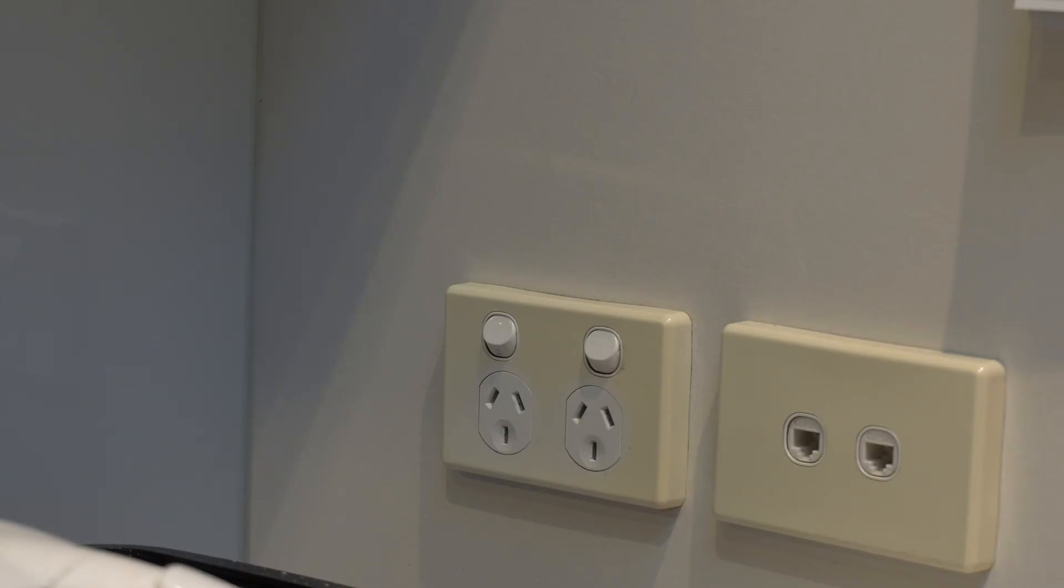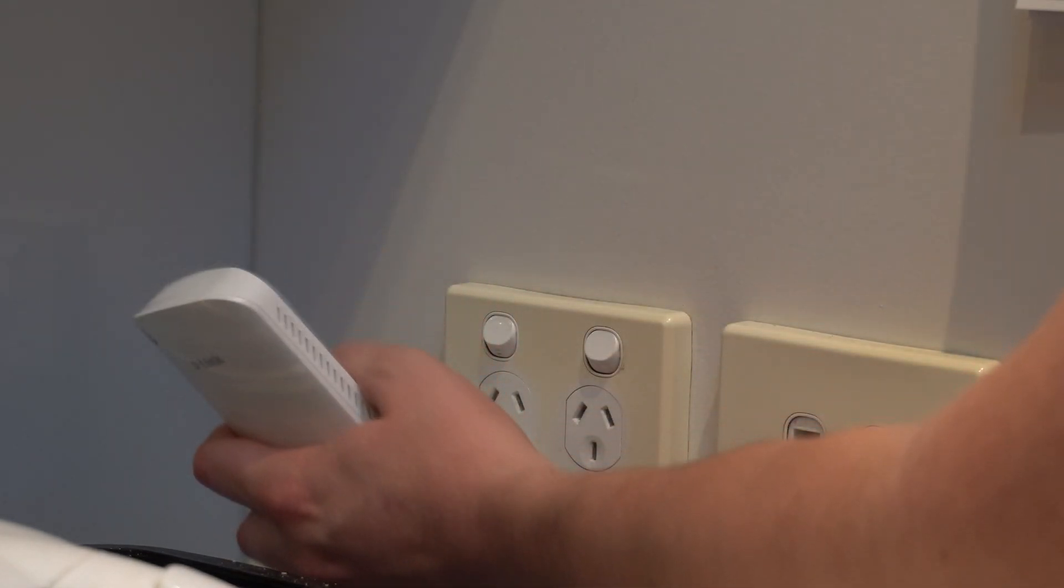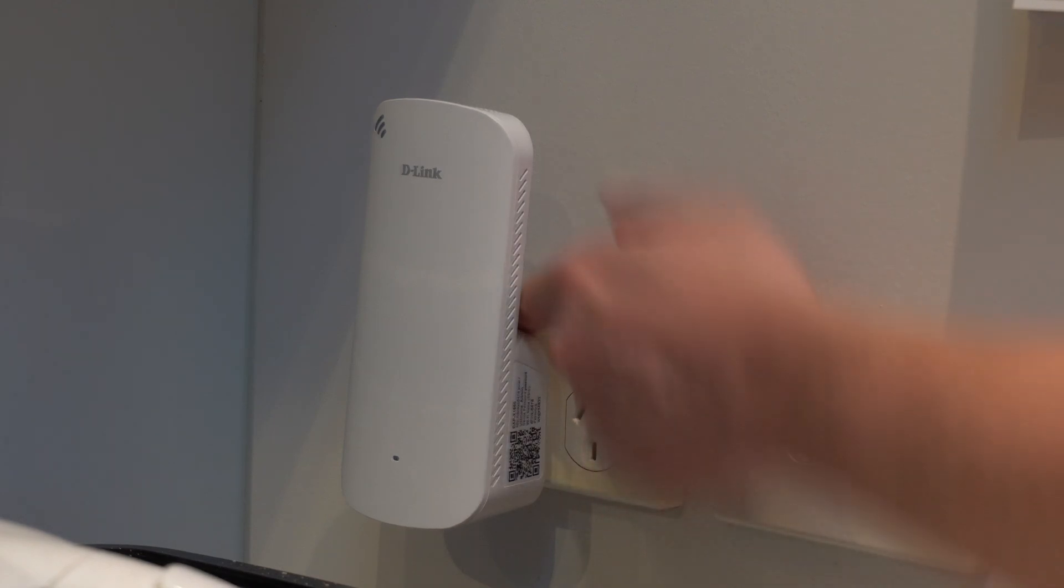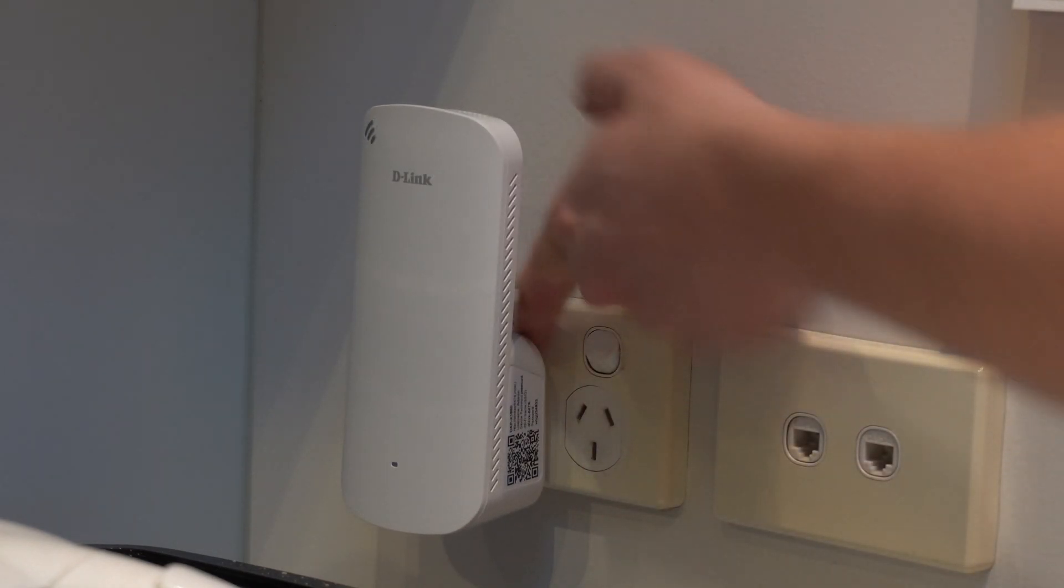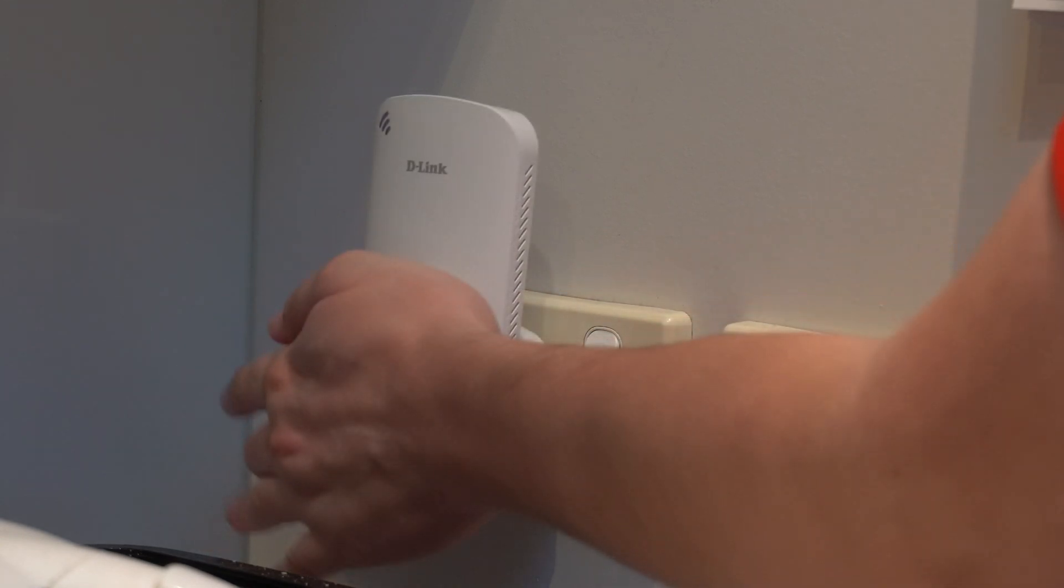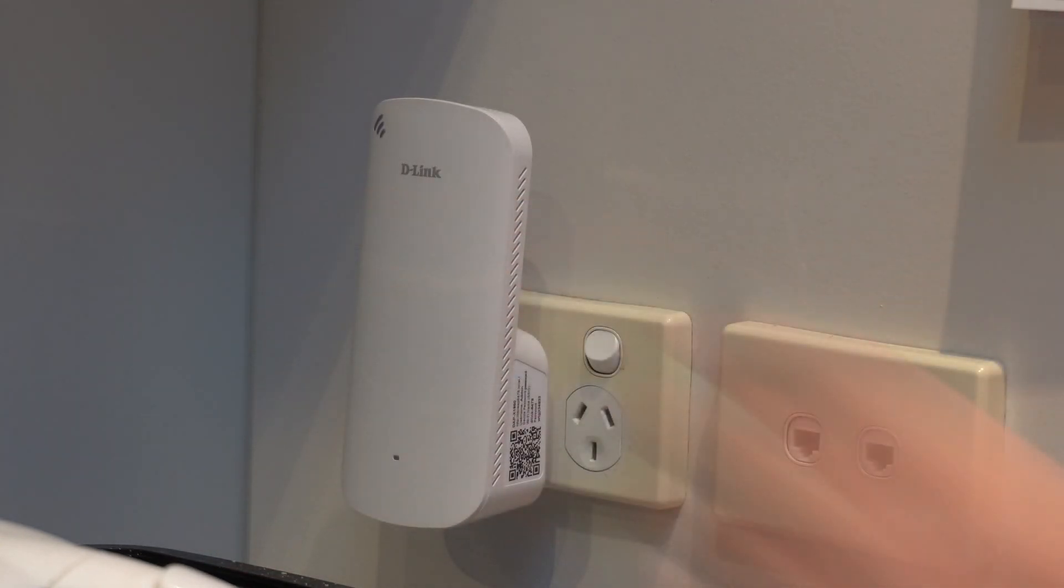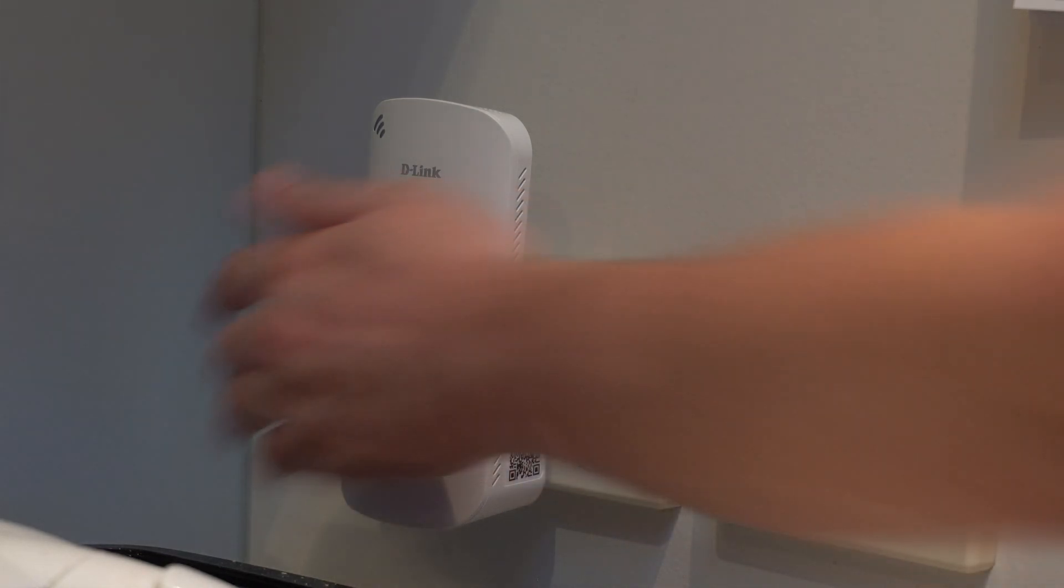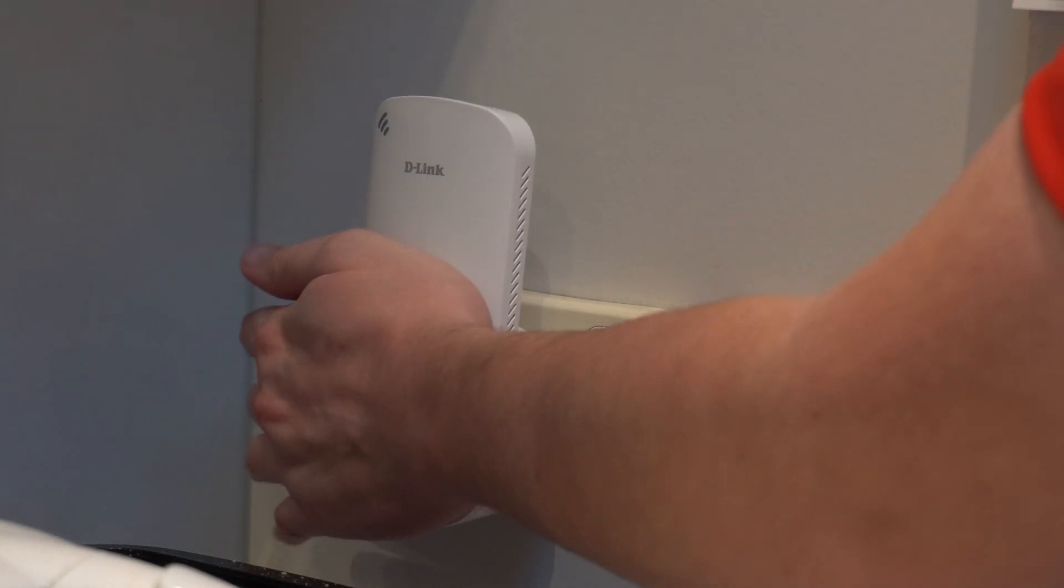The only criticism I can really think of when it comes to this is when you plug it in the top of the device covers up the switch to the power outlet slightly. Which basically means you just have to slightly adjust the device that's plugged into the power outlet, kind of drag it out a little bit, turn on or off the switch and then place it back in the outlet.